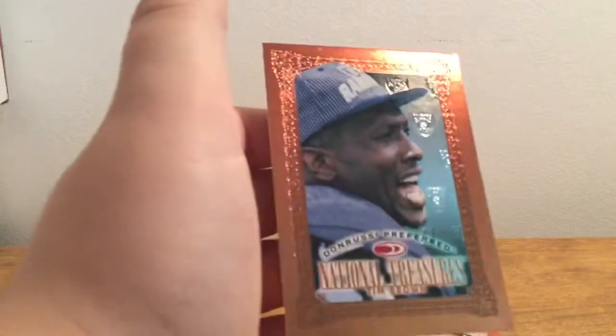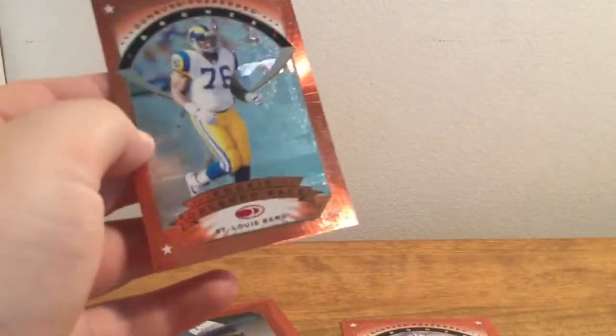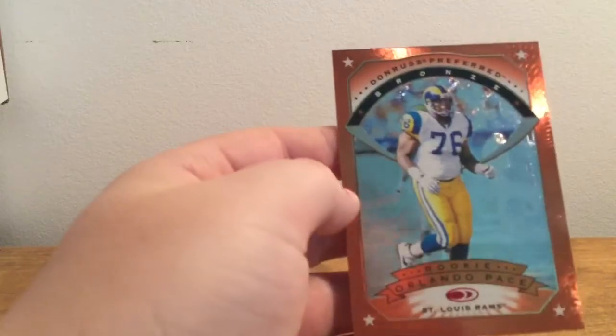We have a National Treasures Tim Brown, that's a pretty cool card. We have a rookie card of Orlando Pace, that's pretty cool.